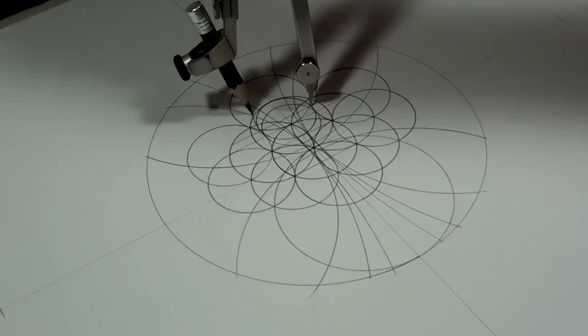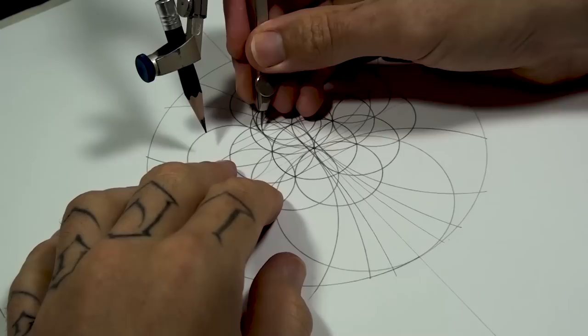And I'll draw a circle that's twice the size either side.